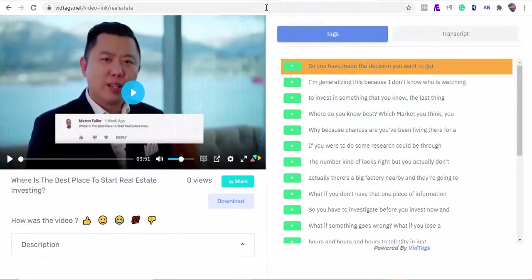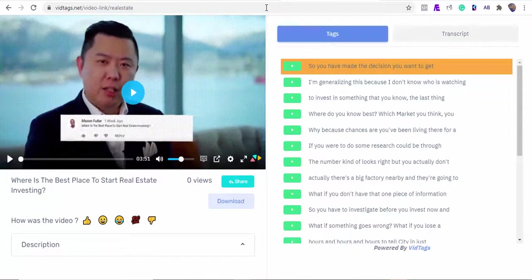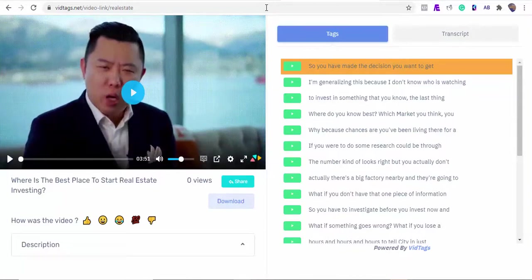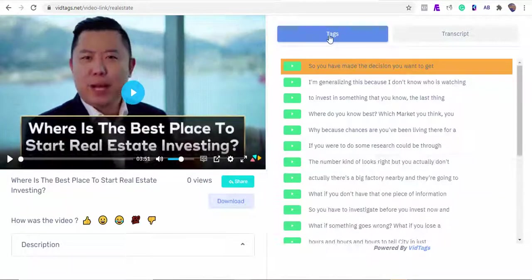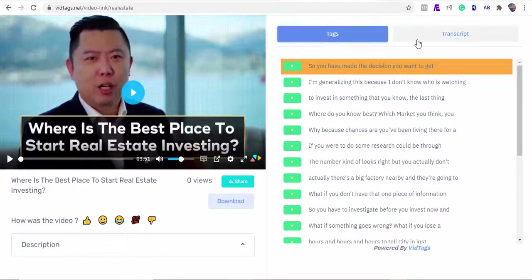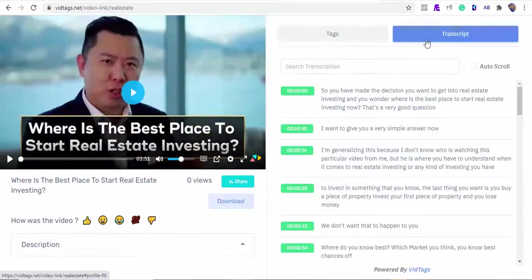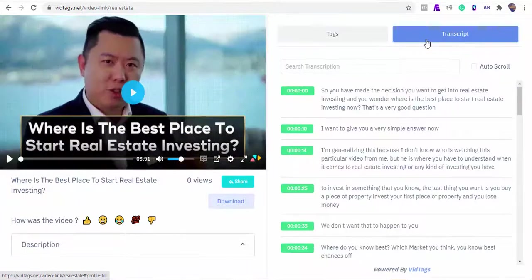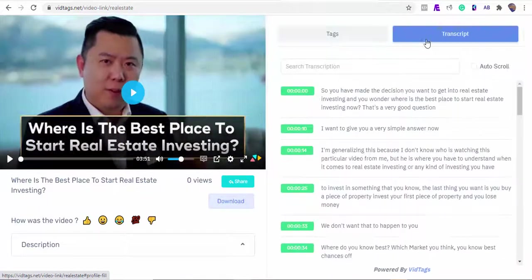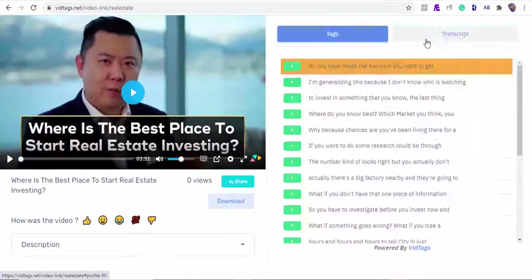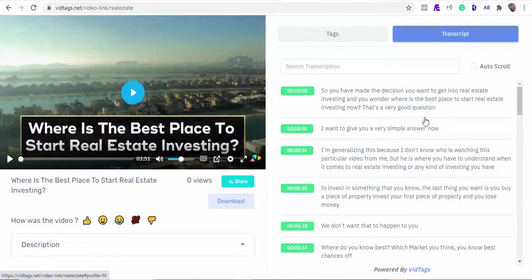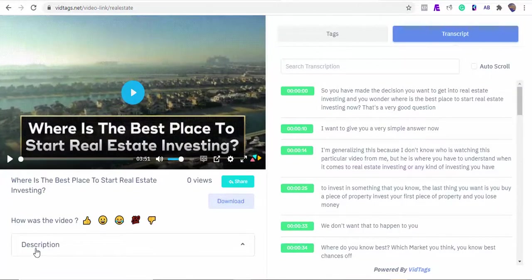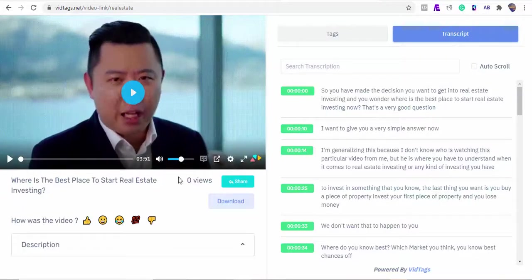Boom! Now tell me, have you come across a tool close to VidTags' interactive actionable table of content with full transcriptions before? Tell me you've not been blown away by how powerful VidTags is. We've not even scratched the surface yet.